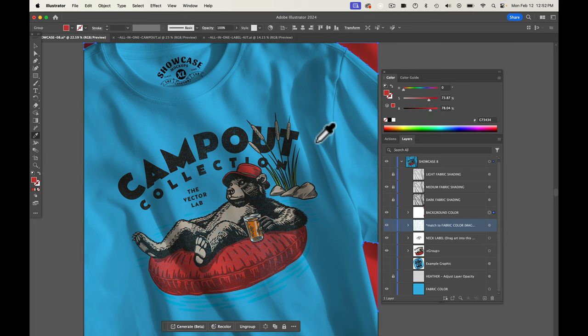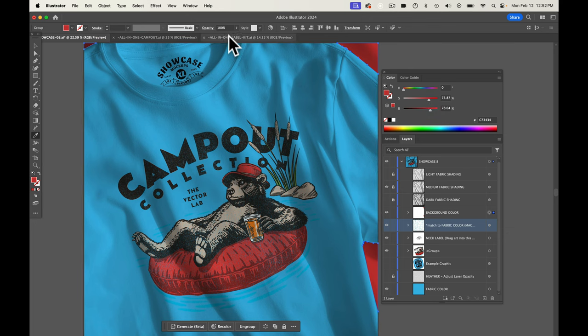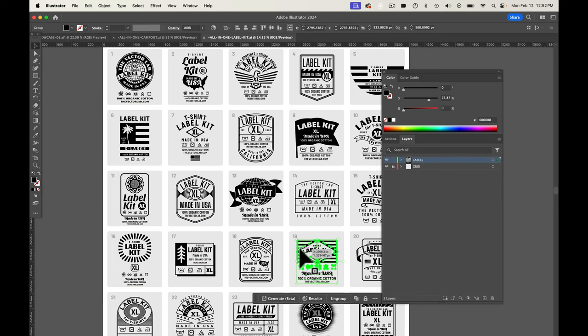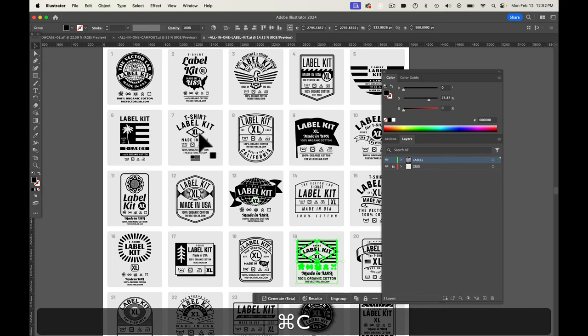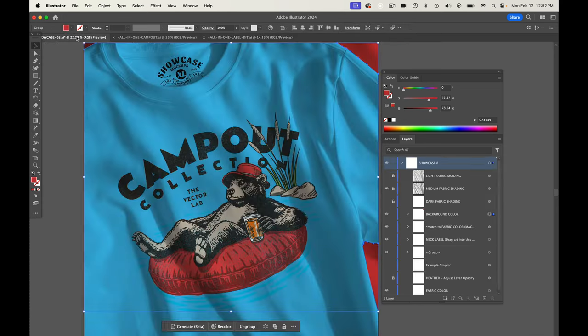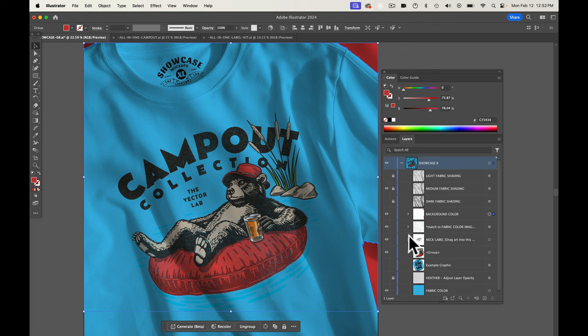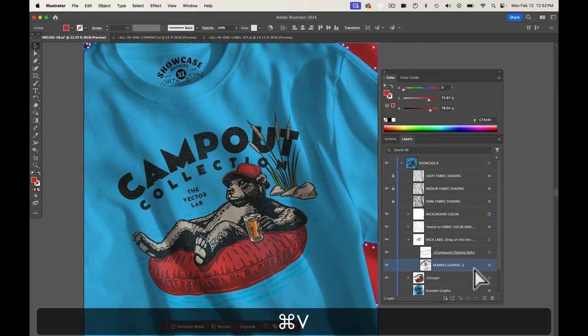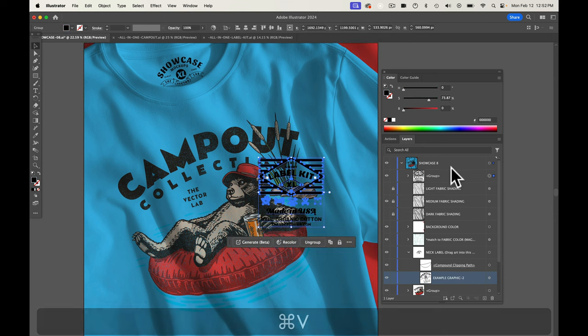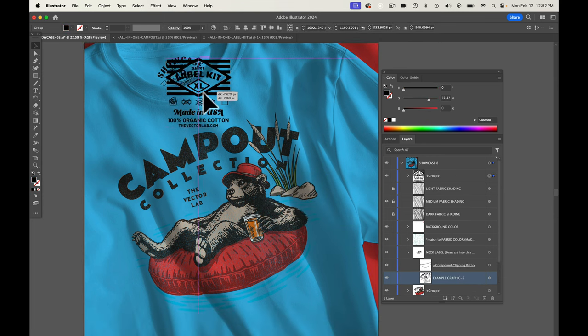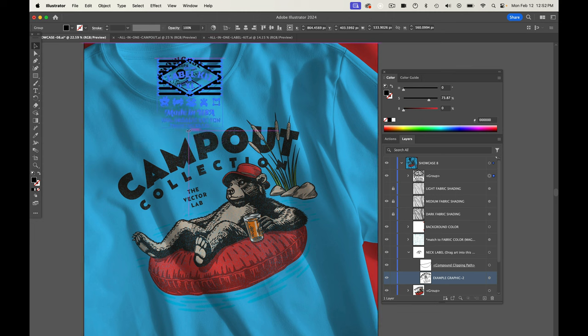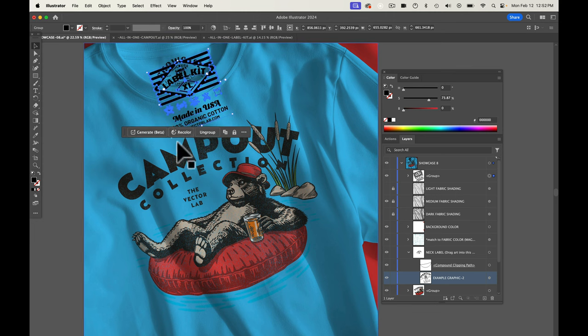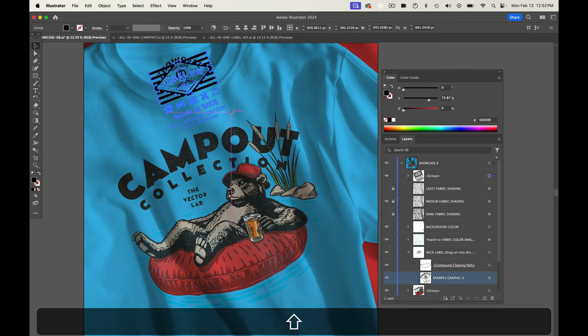The other thing we may want to do is change out our neck label. So I'll go to one of the neck labels in Label Kit here and just copy that. And let's go to our neck label and highlight our example graphic and paste it in. And let's rotate and scale that neck label till it looks good.